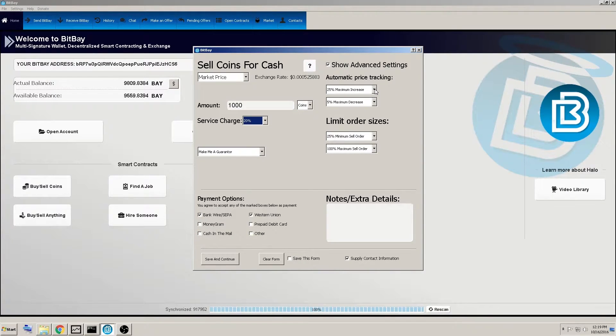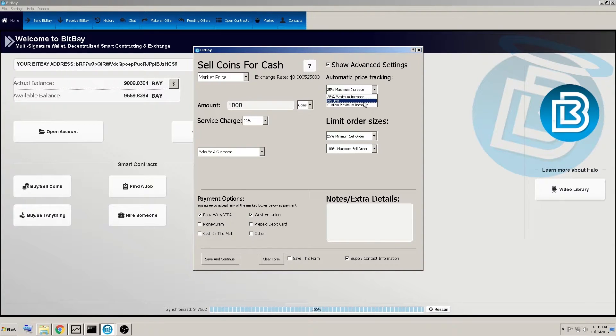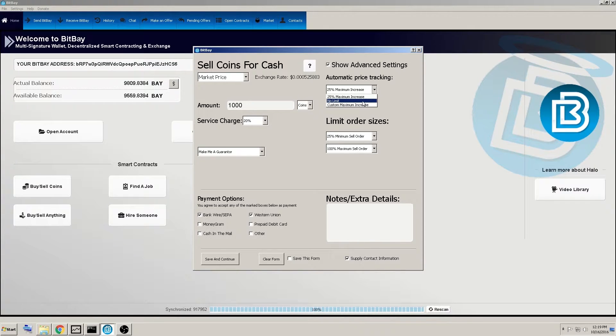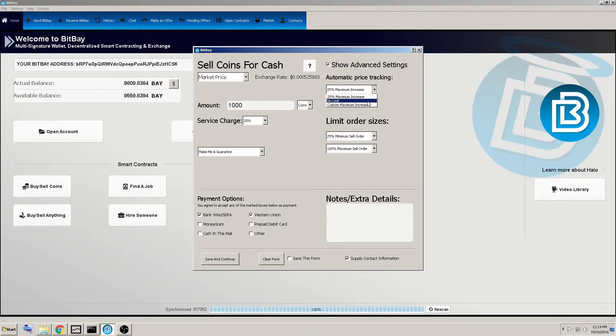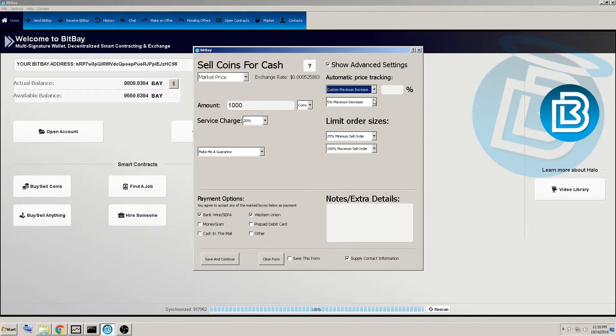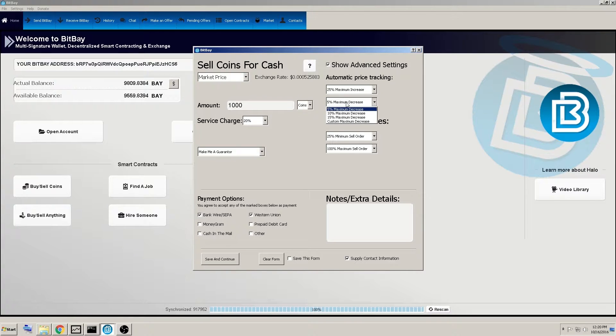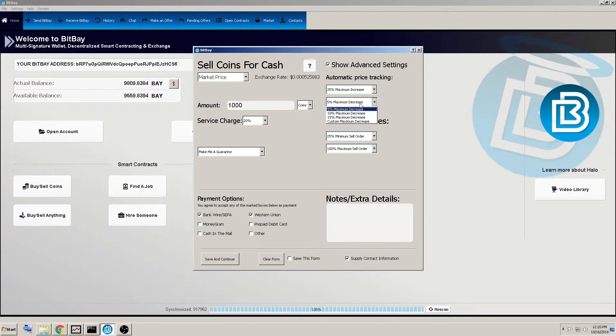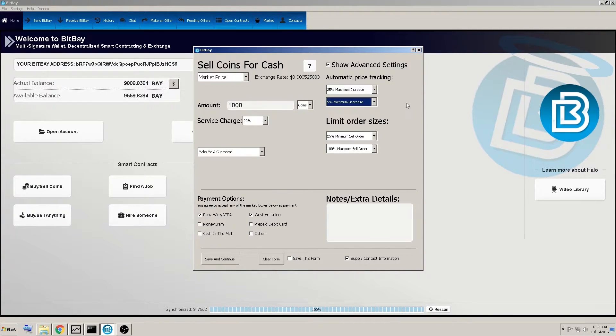And over here is the automatic price tracking. It gives you options on what you want to do with this contract as the price changes while you're waiting for a potential bid from someone to purchase this. No limit custom maximum increase. We'll just stick with the default there same goes for the price tracking for the maximum decrease. It gives you options or you can customize it.